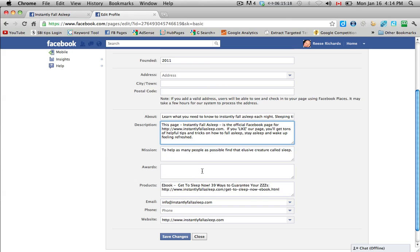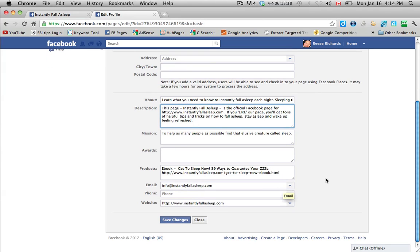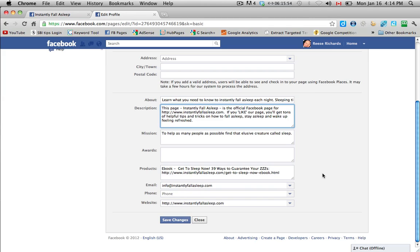And then awards, so maybe you have a top 10 websites in a certain category, or number one for this or that, any type of awards that you have. For example, I have a bartending page, and I have the number one bartending newsletter on the internet, so that's what I put in the awards section. And then products, we sell a product on the website called, it's an e-book called Get to Sleep Now, 39 Ways to Guarantee Your Zs. So I just put the e-book name there, and then I put the URL, again, starting with HTTP, so that it is clickable when someone sees it, and it will go right to that sales page for that book.